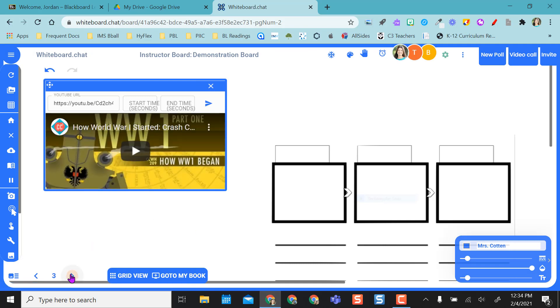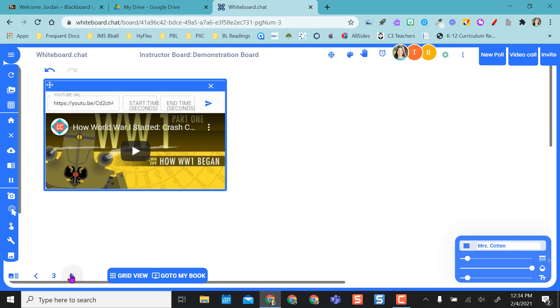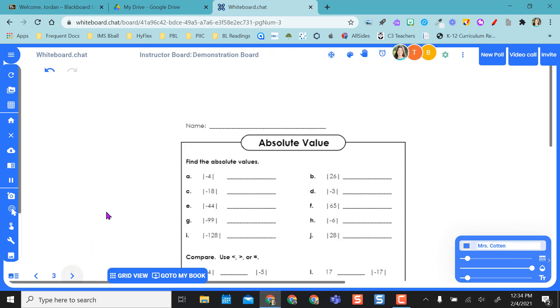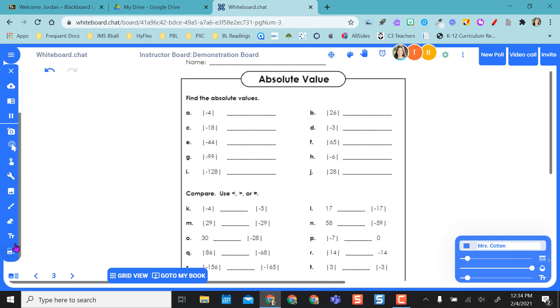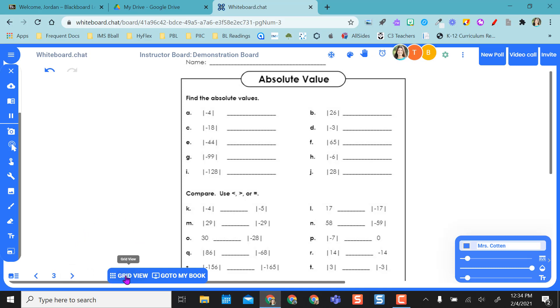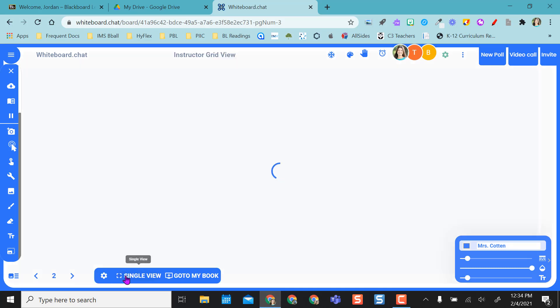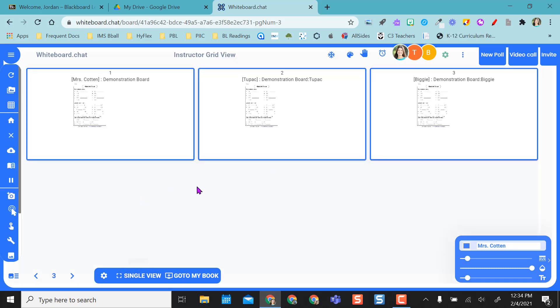Going back into my single view, if I go on to the next page, I actually inserted using the upload file option. This is a PDF I placed right in here and I can make sure that my students are going on to the next page with me. So I can see that all of my students are on the same page as me and if I wanted to see a student in real time I'll be able to see that they're doing the absolute value and I can see.